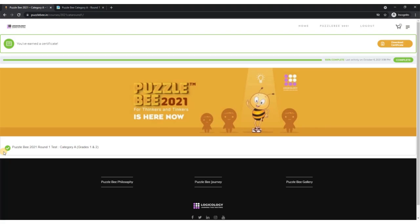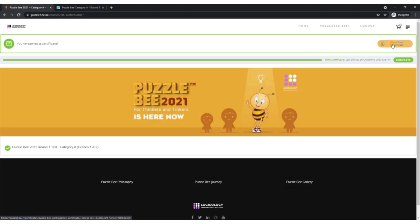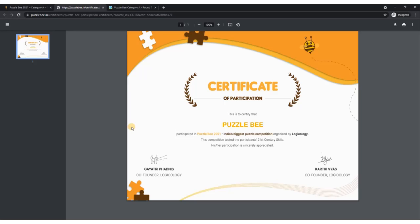The green tick indicates you've completed this. Plus, you have earned a certificate. You can download your certificate by clicking on this download certificate button. Remember, I had written my name as Puzzle B for this test user, so that's why this certificate got generated with the name Puzzle B. For you, your first and last name would be displayed here. That's how you can download your certificate.